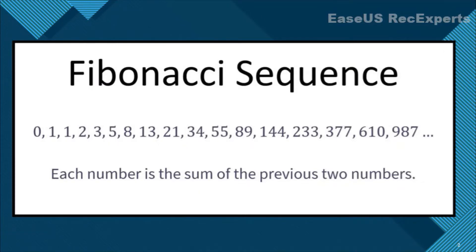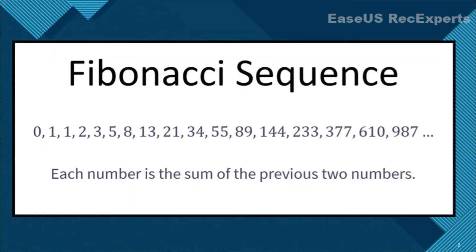So the program we are going to write will take in a number, suppose n, as an input and return the nth term of Fibonacci sequence. Also, we will try to store the complete sequence in one of the array list as well.